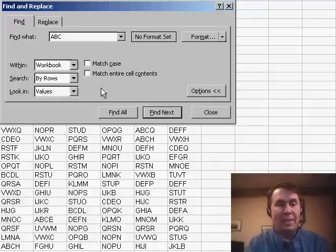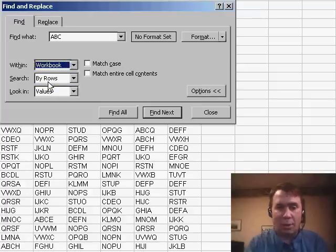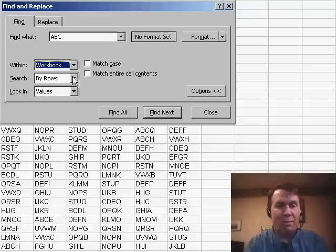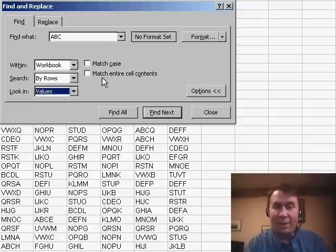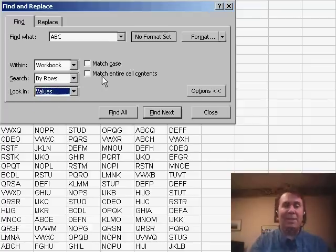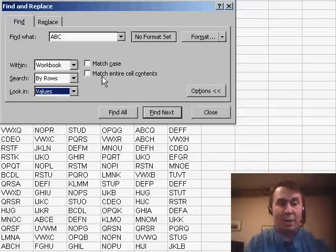and we can say that instead of just searching within this worksheet, we want to search within the whole workbook, and we're going to search instead of formulas, we want to search in values, and we don't want to match entire cell contents. We want to find anything that has an ABC anywhere in it, so I click find all,